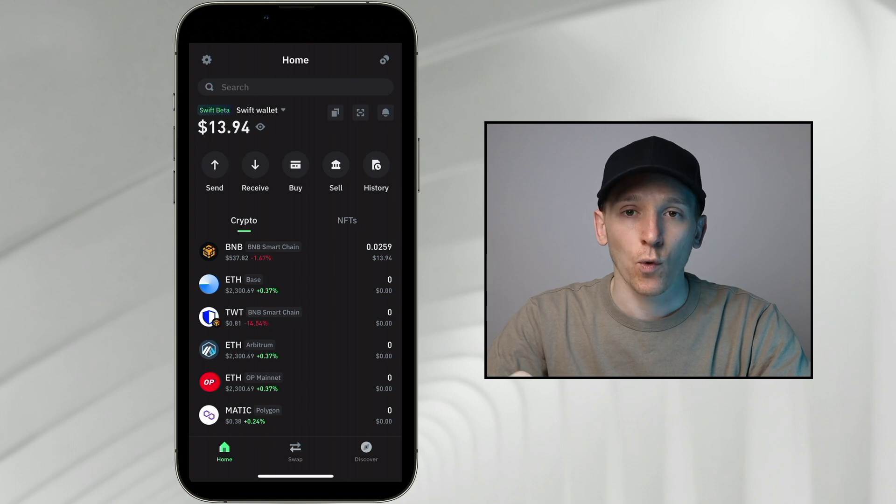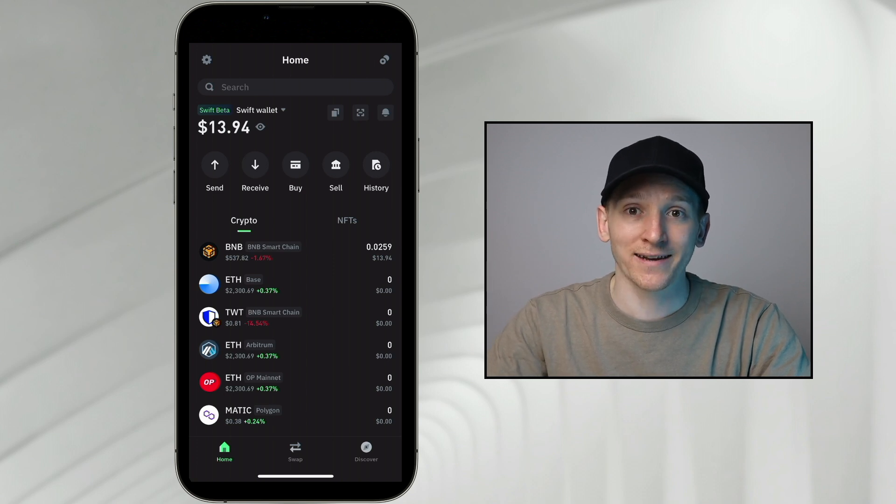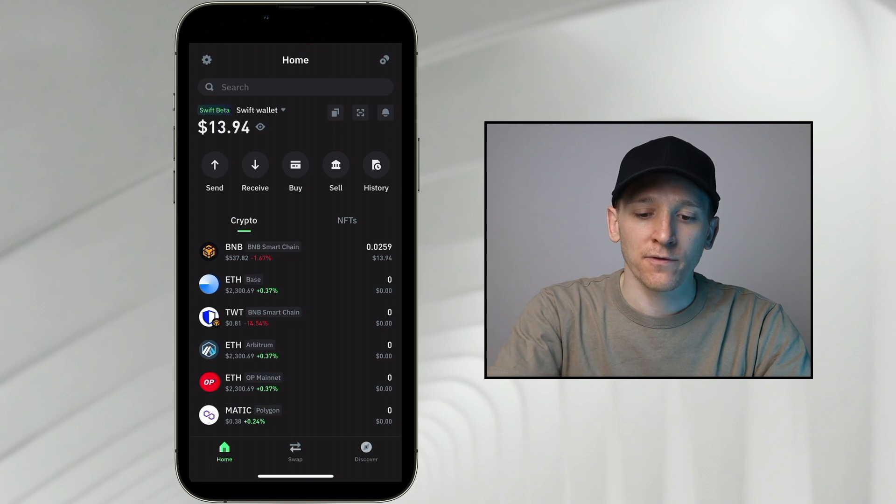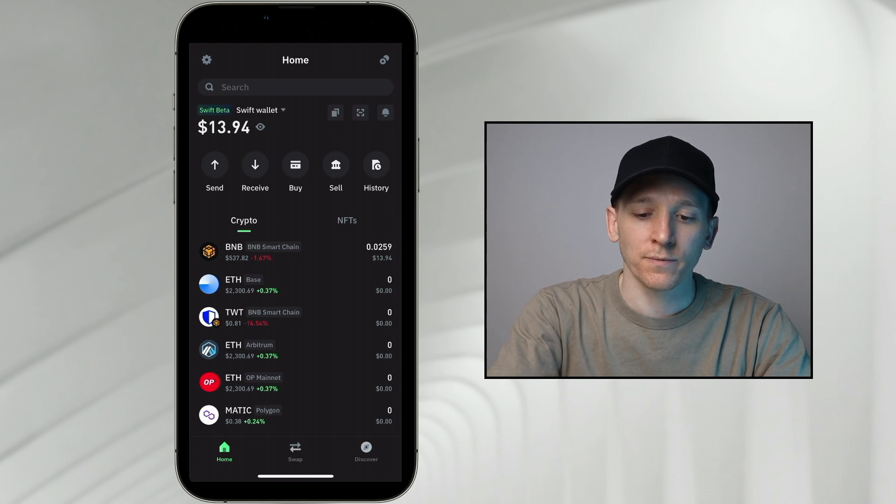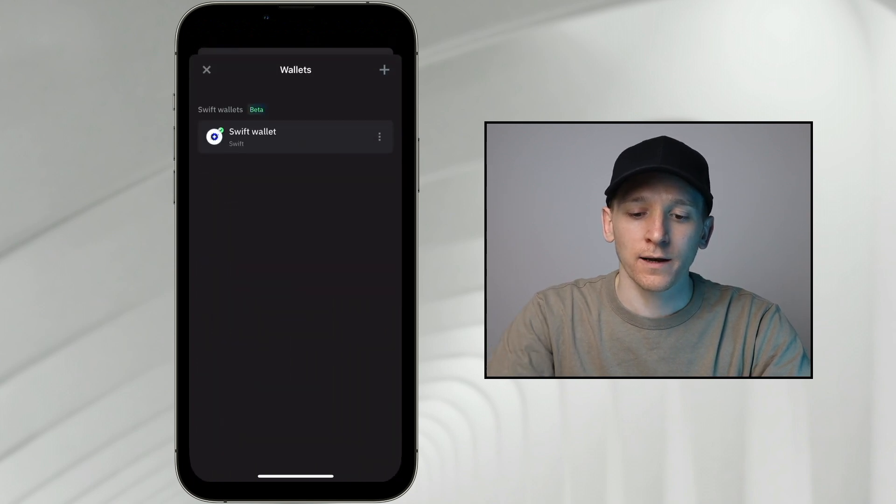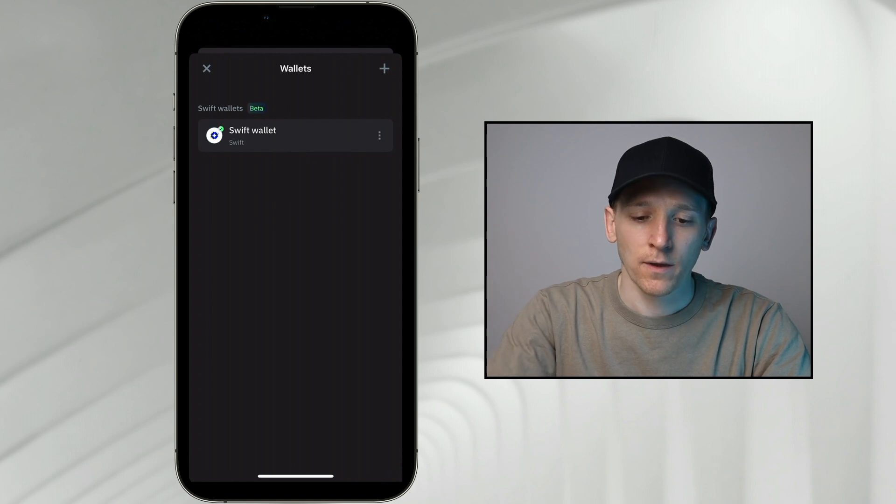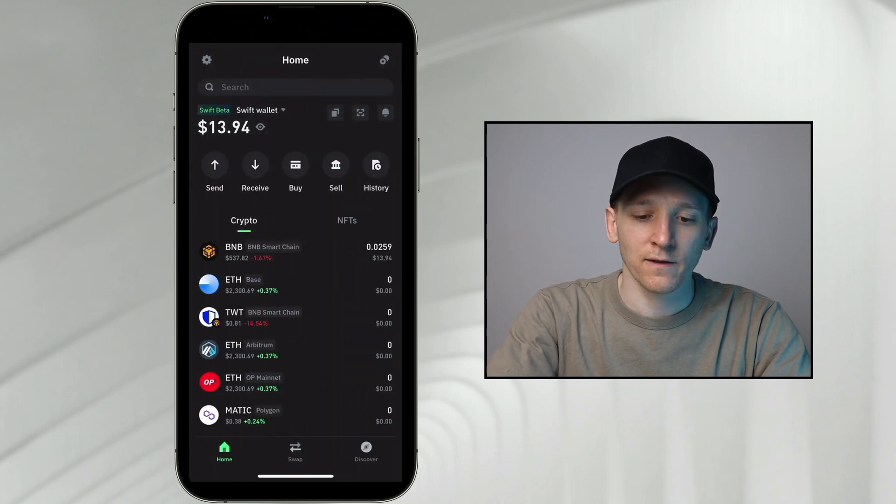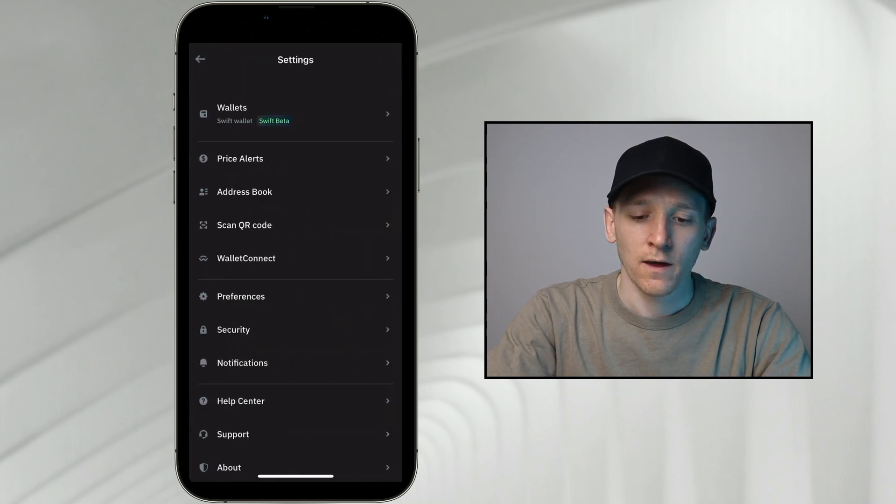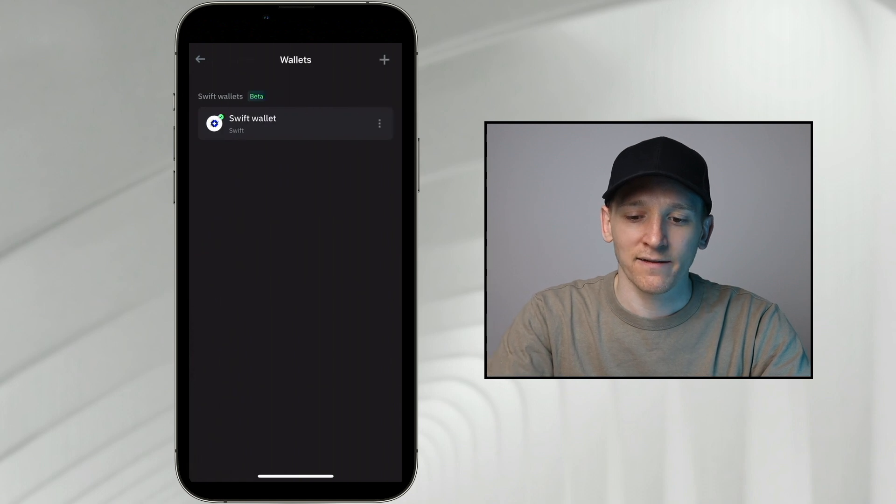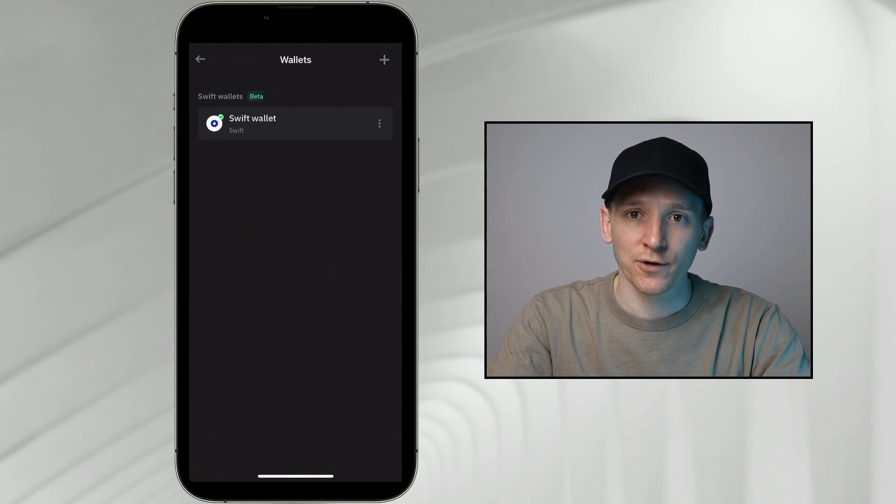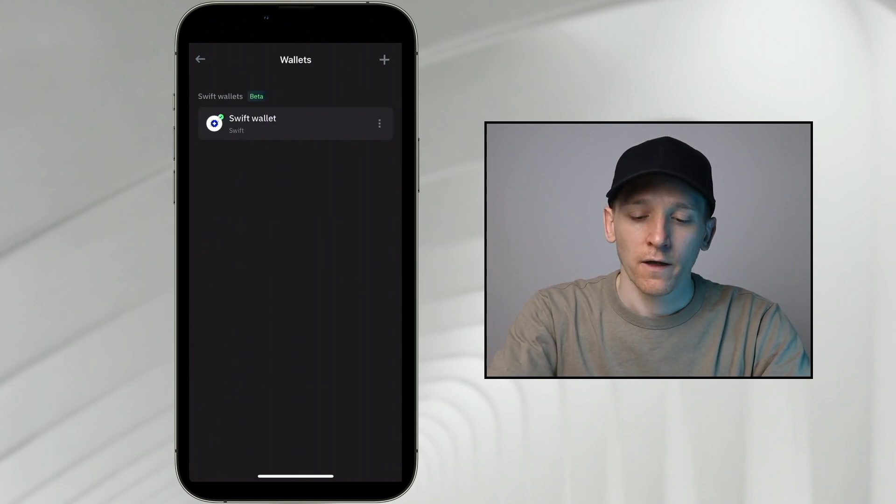If you already have the TrustWallet and you want to add in your MetaMask, you can do that as well. So up at the top where it says SwiftWallet in the drop-down box, I can click that. And it's showing me all of the wallets that I have. Also, you can go to the settings in the top left and then go to wallets. What we want to do is add a new wallet into the TrustWallet application.